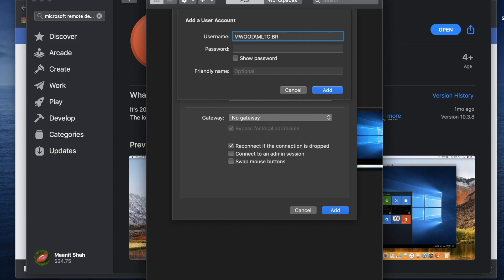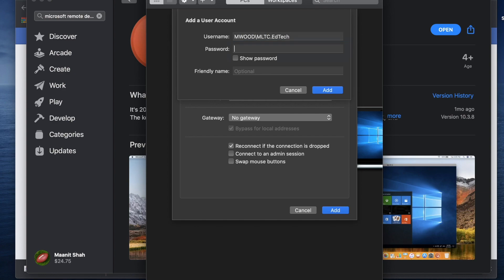So the specific usernames you should have but we would enter that in here. So in my case, actually sorry let's do that br, so it would be mltc underscore brdn dot secretary for all the schools. It's always mltc underscore the school acronym but in my case I don't have a school acronym so mine is just edtech and then the password would be your hosting password.